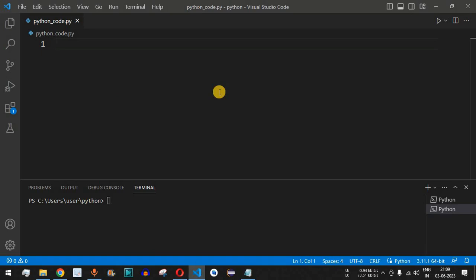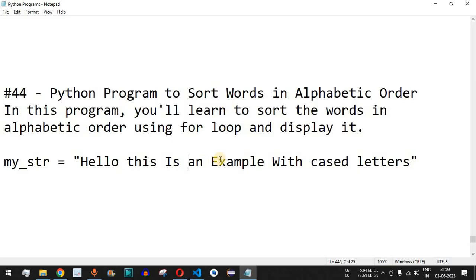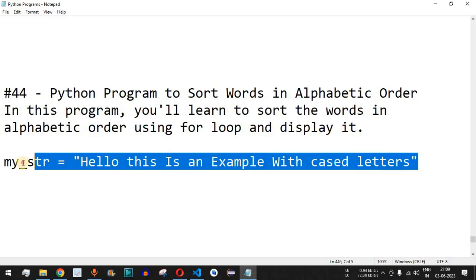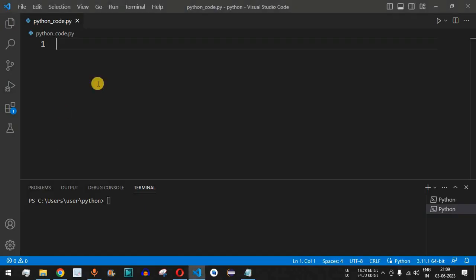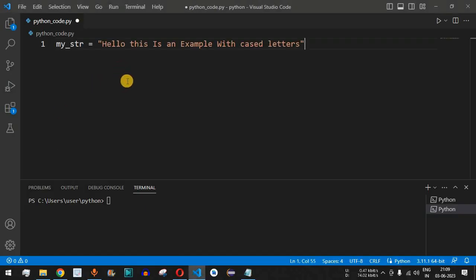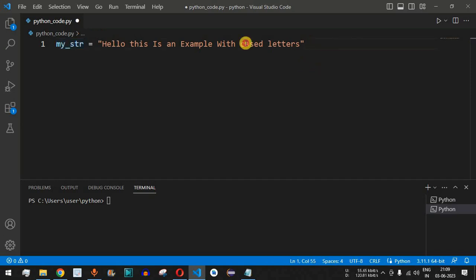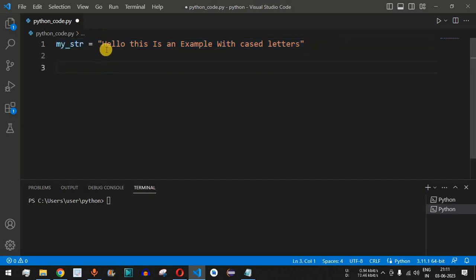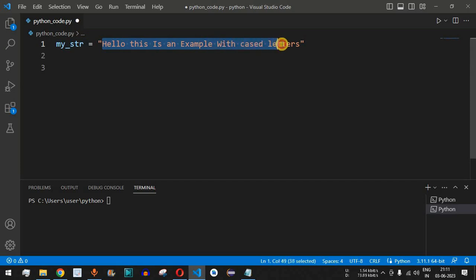Let us check this with the help of the Python program in VS Code. First of all, we will define the string — we have my_str as the variable, and this is the string that we have. Now, in order to sort all these words in alphabetical order, we need to first split them.